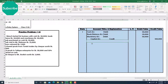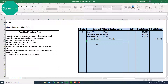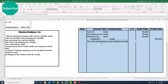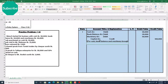We need to write a short explanation for this transaction. We can write: 'For cash, bank balance, and machinery brought in as capital.' Here is the short explanation.